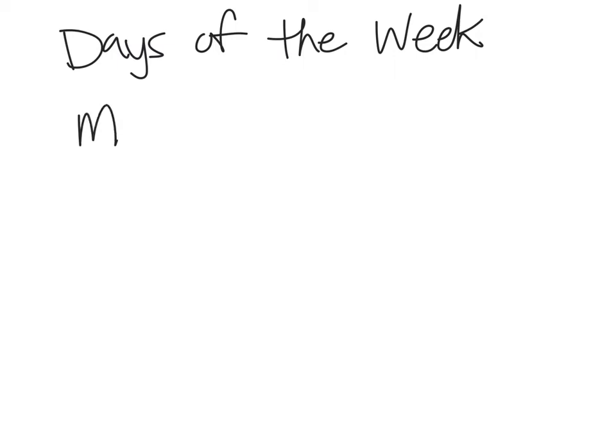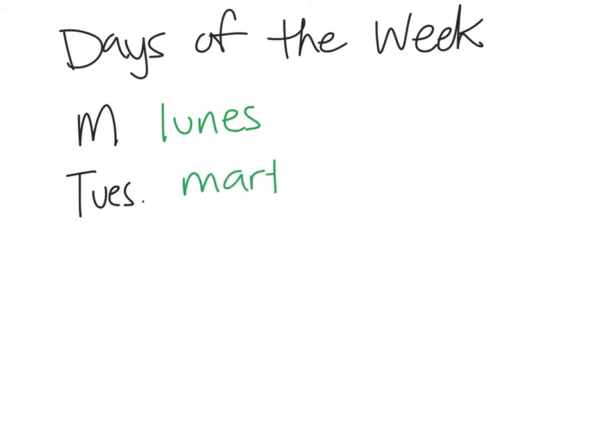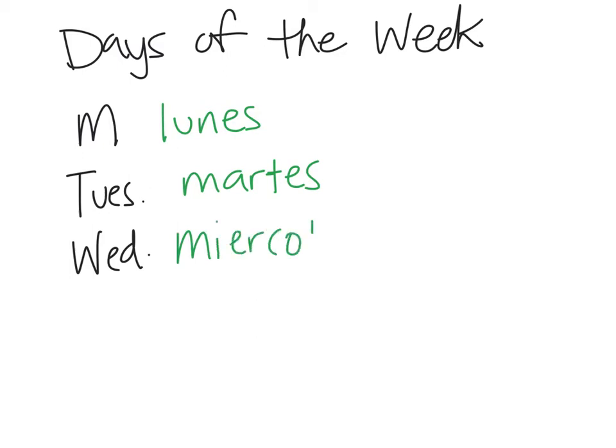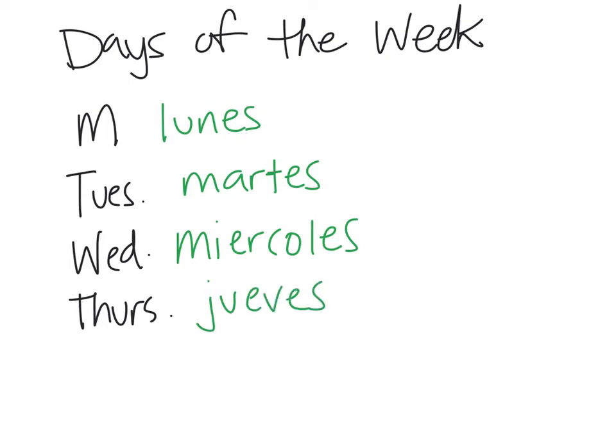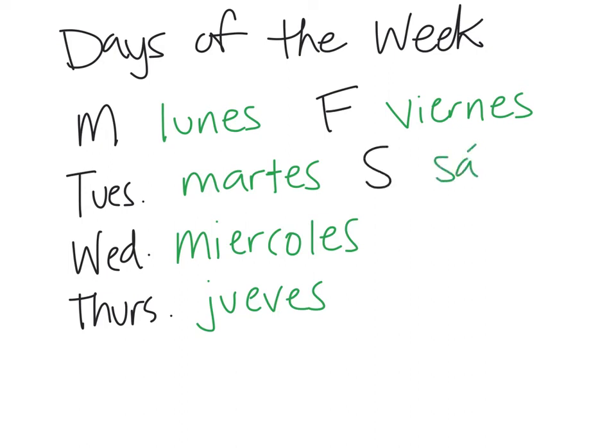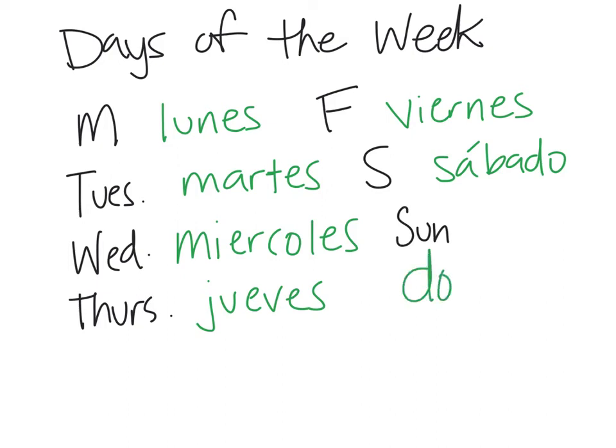Monday is lunes. Tuesday is martes. Martes. Wednesday is miércoles. Thursday is jueves. Friday is viernes. Saturday is sábado. And Sunday is domingo.